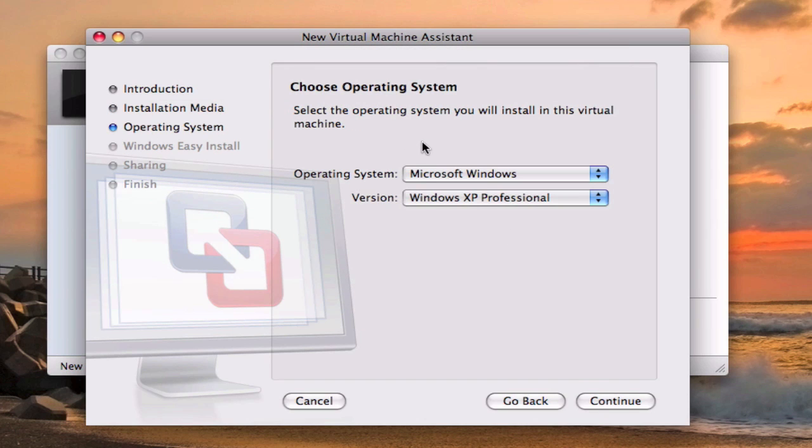It automatically detects what operating system it is and if you want to download Windows XP Professional Service Pack 2 you can watch a video of mine which will pop up right now also. So once you have that you can do this.